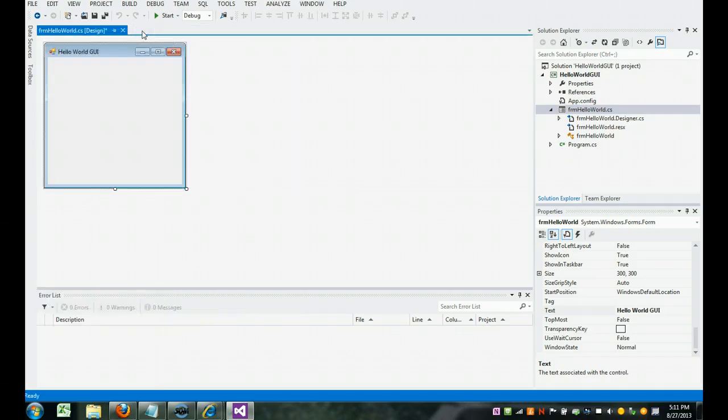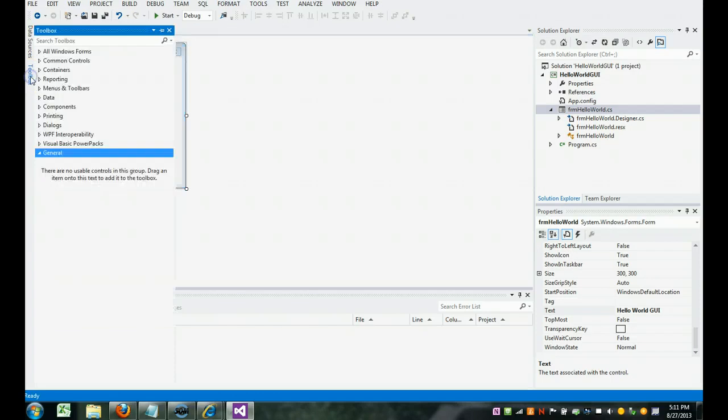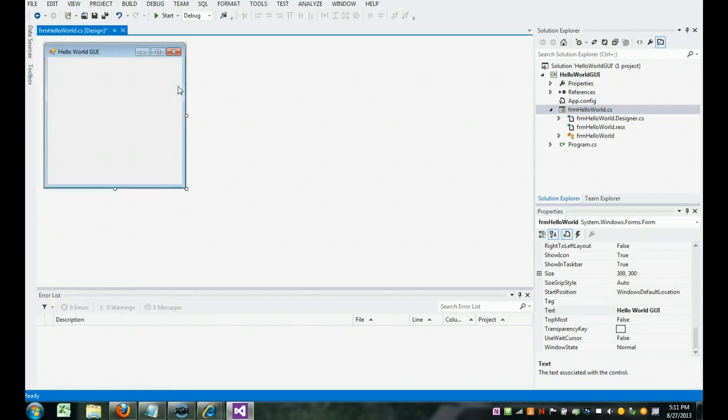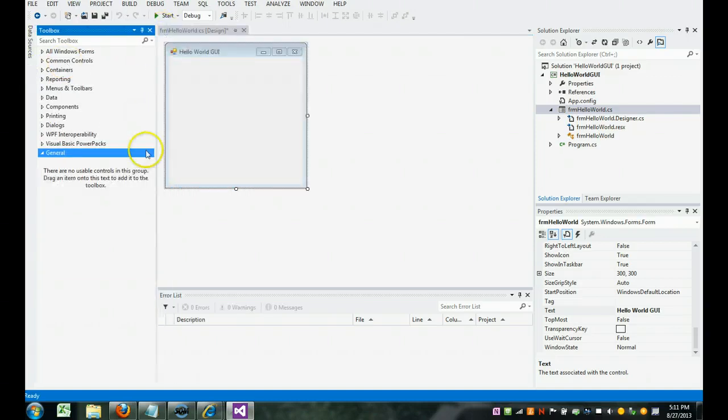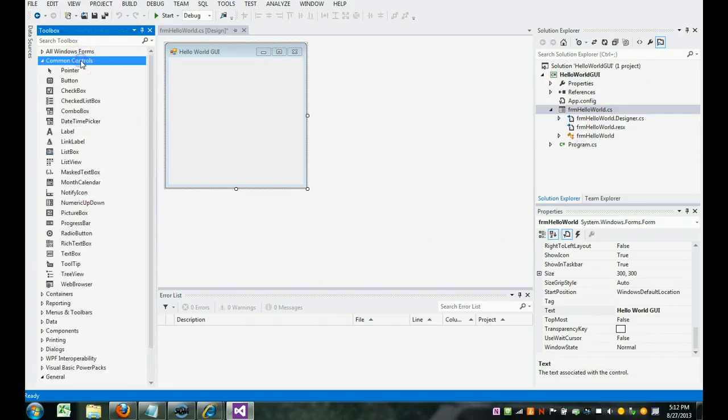So when I need it, I come over here and it comes back. When I don't need it, it scooches over here. If you would like it to stay, click here and it will always be there. We're going to go click on common controls. And these are the different things we can work with.